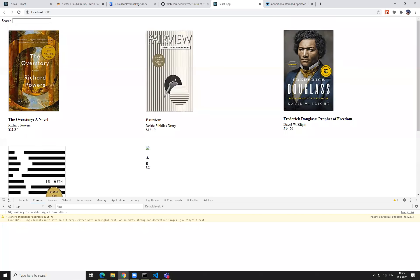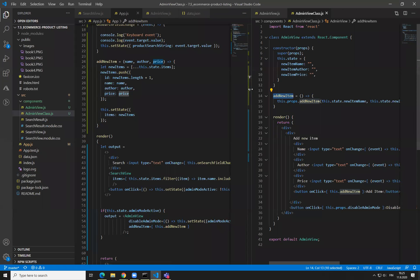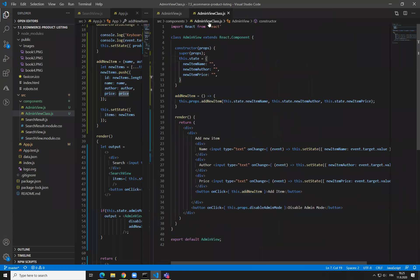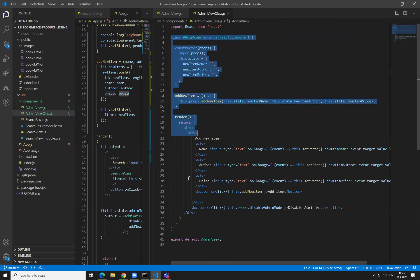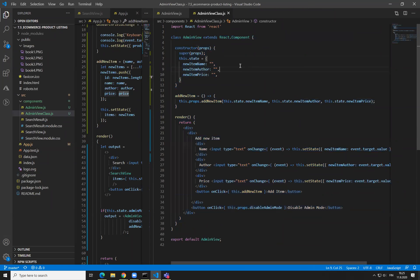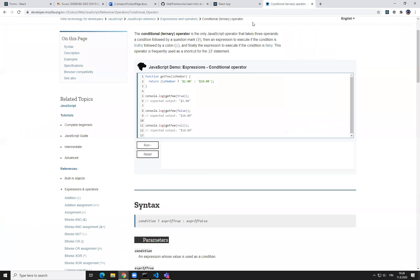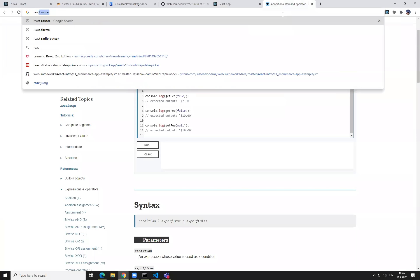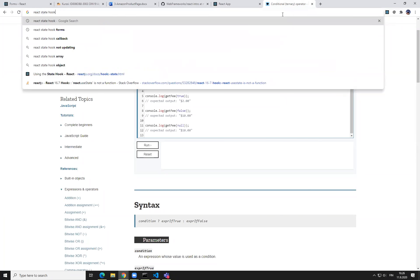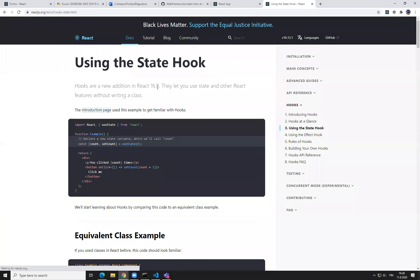So now it is working. Okay, so this is now a traditional stateful class component. So let's see how it would look like if it would be using hooks — storing the state with hooks — which is the thing which was introduced in React 16.8.